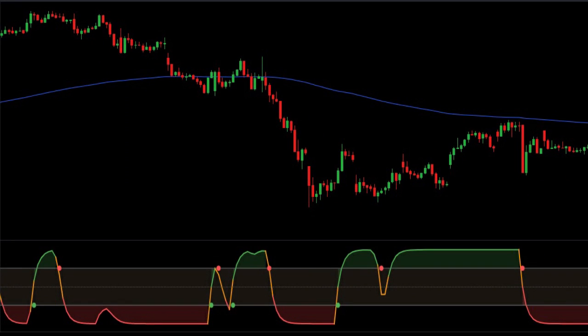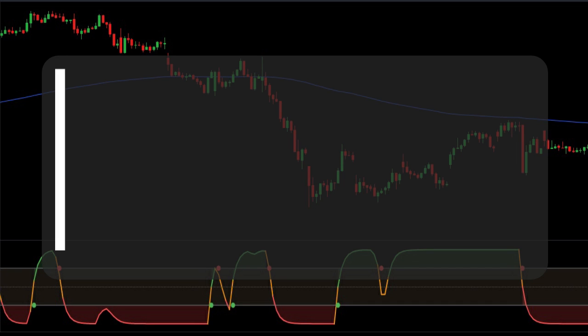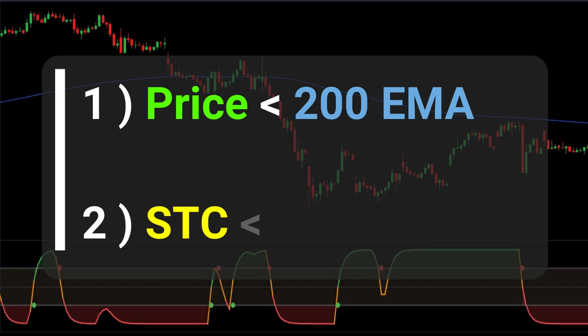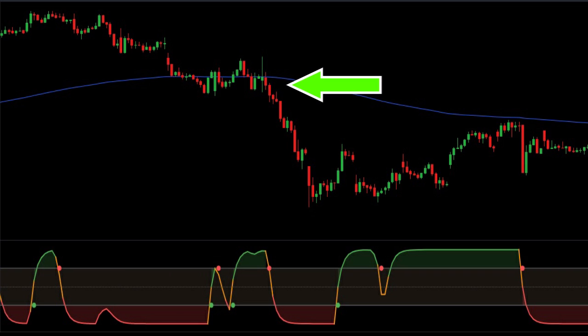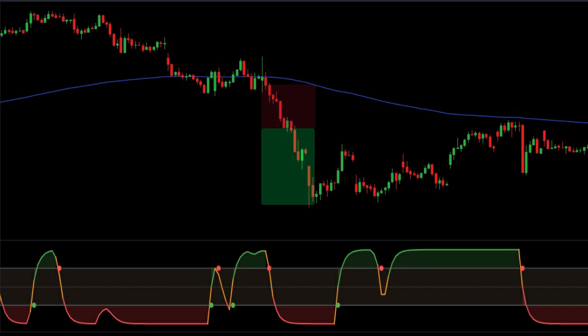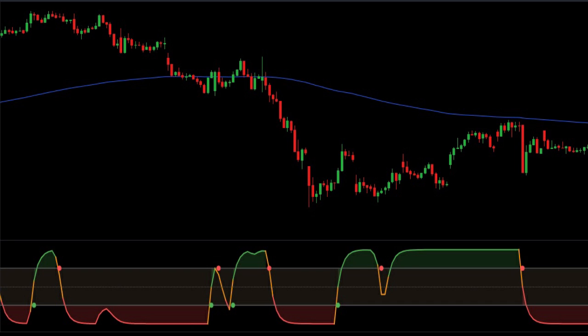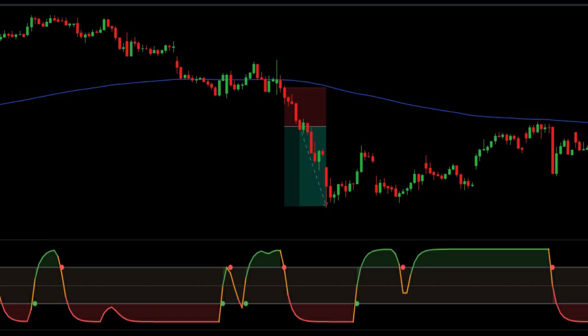Now let's watch out for sell setups. For sell signals, we look out for two conditions: first, price should be below the 200 EMA, and second, STC should start its downward journey from the 75 level. So at this candle, we take a sell trade by putting a stop loss at the high of your entry candle, and the profit target would be two times your stop loss. As you can see, our trade comes to an end being profitable.